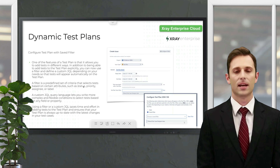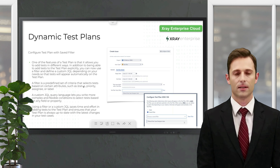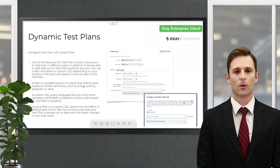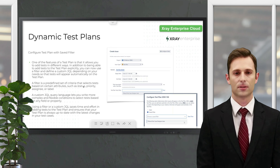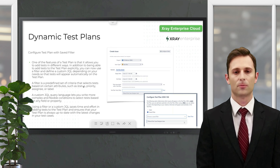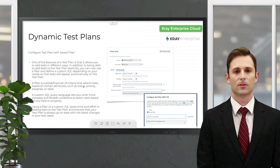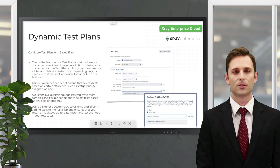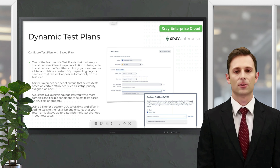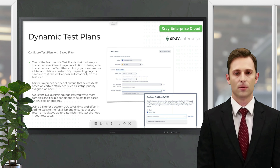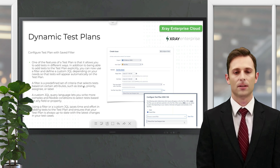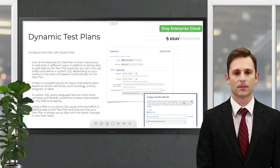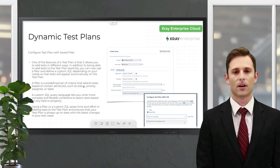This was one of the top requested X-ray features this year and we are happy to present it. Moving to the next one: dynamic test plans, already available for both Data Center and Cloud. No more will customers need to manually check whether a new test needs to be added to a test plan or a new release. They can create a dynamic filter using JQL, and the test plan will be automatically updated when tests are added or removed.